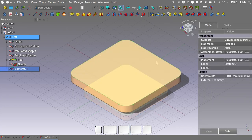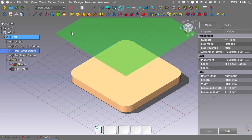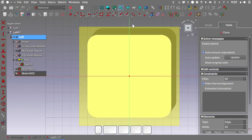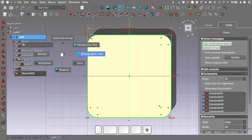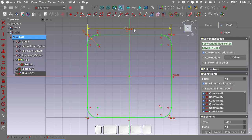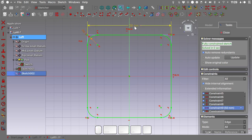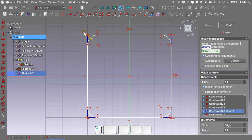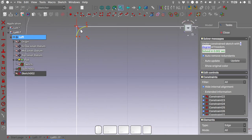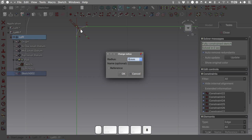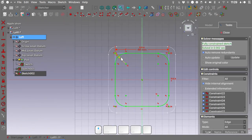Switch to shadow mode. Select the mid-level datum, make it visible, and create a new sketch on it. Using the carbon copy tool, copy the base sketch geometry. However, we need to modify the dimensioning. Hide the datum and switch to wireframe. To modify a carbon copy sketch, delete the relevant constraints. Give this edge a dimension of 40 mm with Shift+H, and give the arc a radius of 8 mm with Shift+R. We're done — close the sketch.